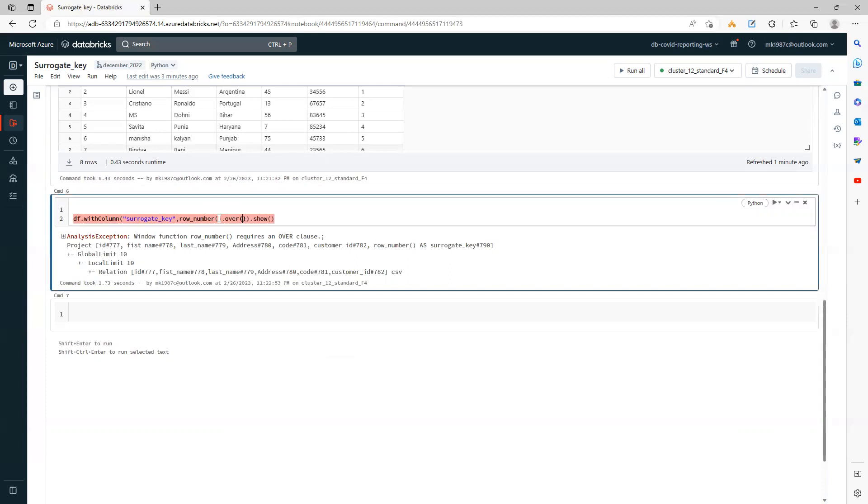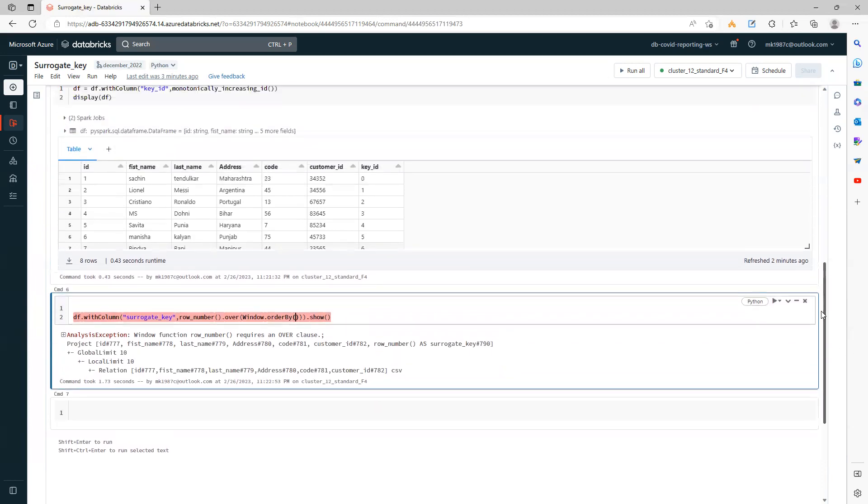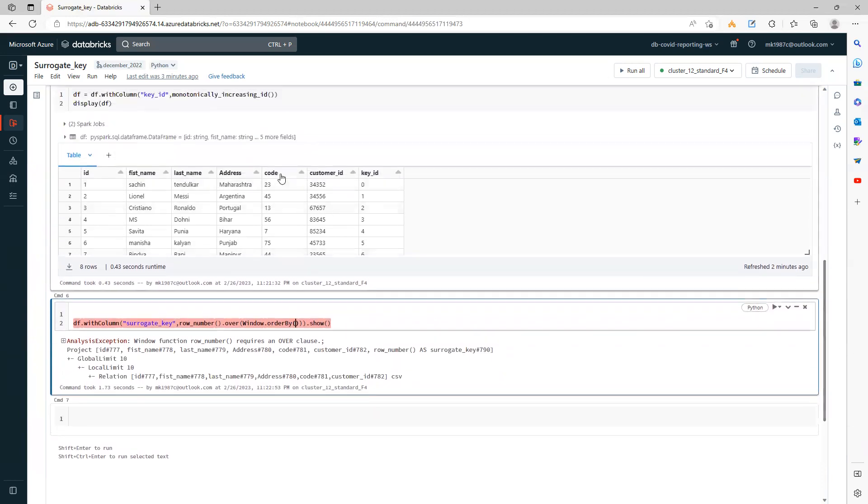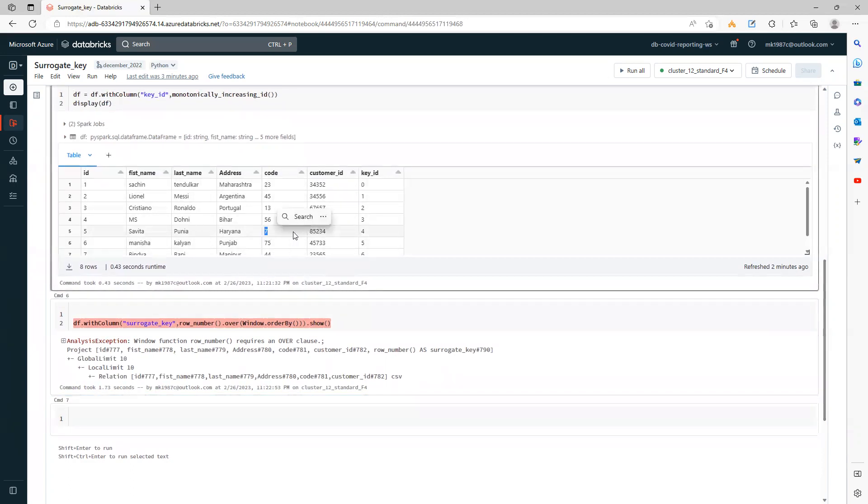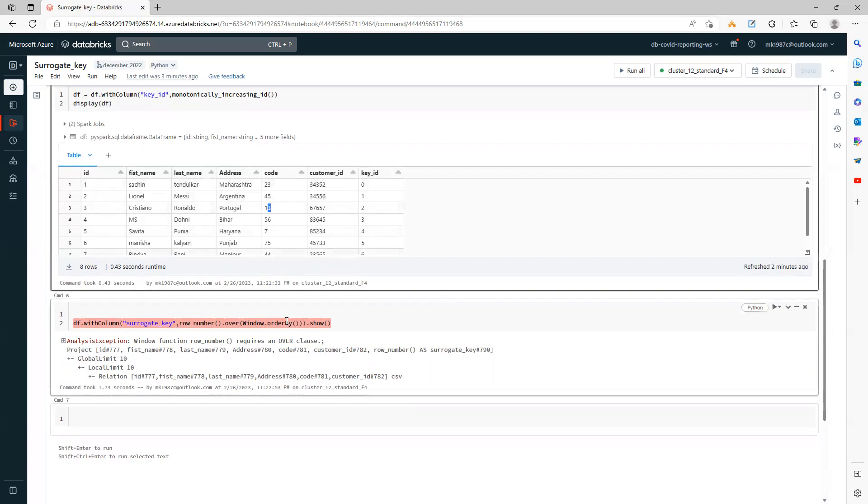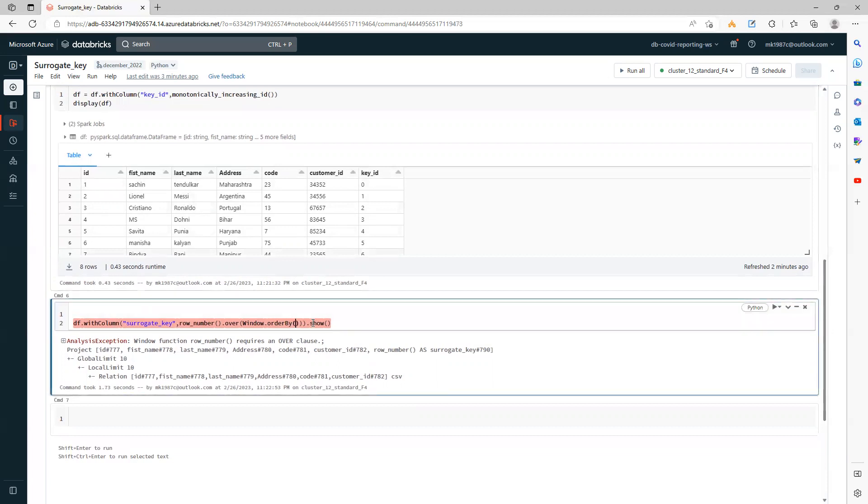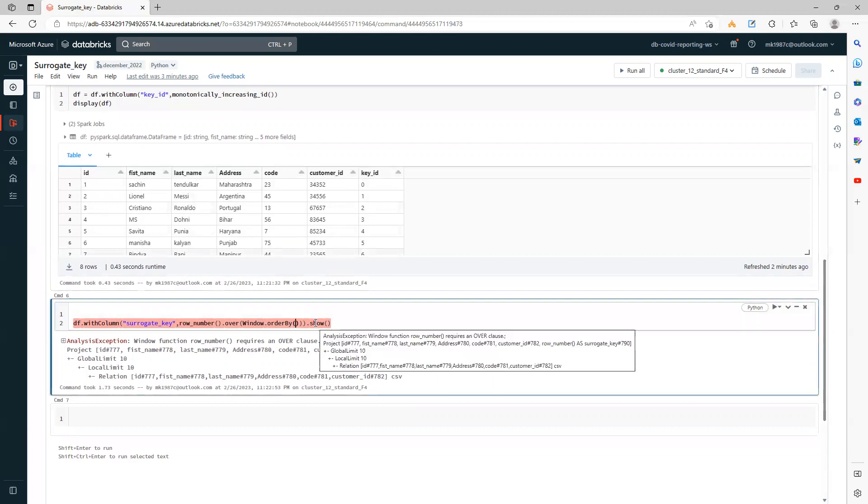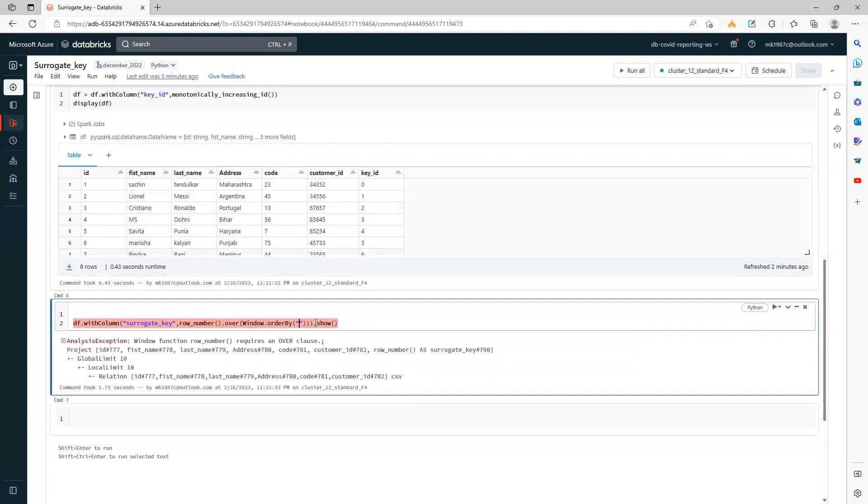You can use either way, it's up to you. Row_number.over on which column you want to use it. I will use window.orderBy, and let's say my column name is code. What it will do is it will arrange this in ascending order. So the value 7, you will see one ID will be generated as 1, then 13, the ID will be generated as 2. It will arrange it in ascending order and then it will give you the surrogate key on top of it. Let's say I will write code.